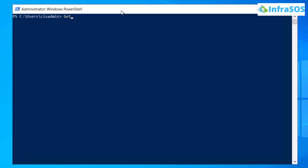The command is: Get-LocalUser -Name and then an environment variable — $env:username — followed by a pipe symbol and then Select-Object SID. Simply hit Enter.